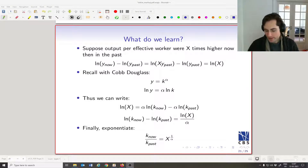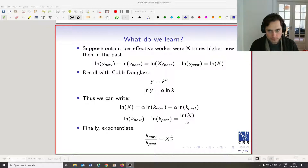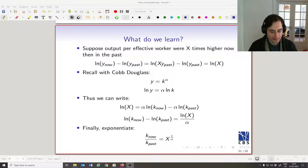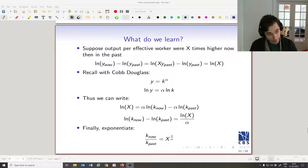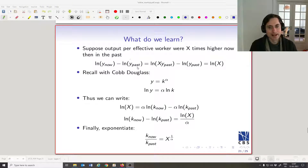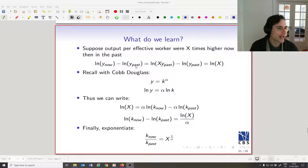Finishing up the chapter on the Solow growth model, we're going to think about how well the solar growth model describes the real world. We've got output per unit of human capital today, and output per human capital in some time in the past.